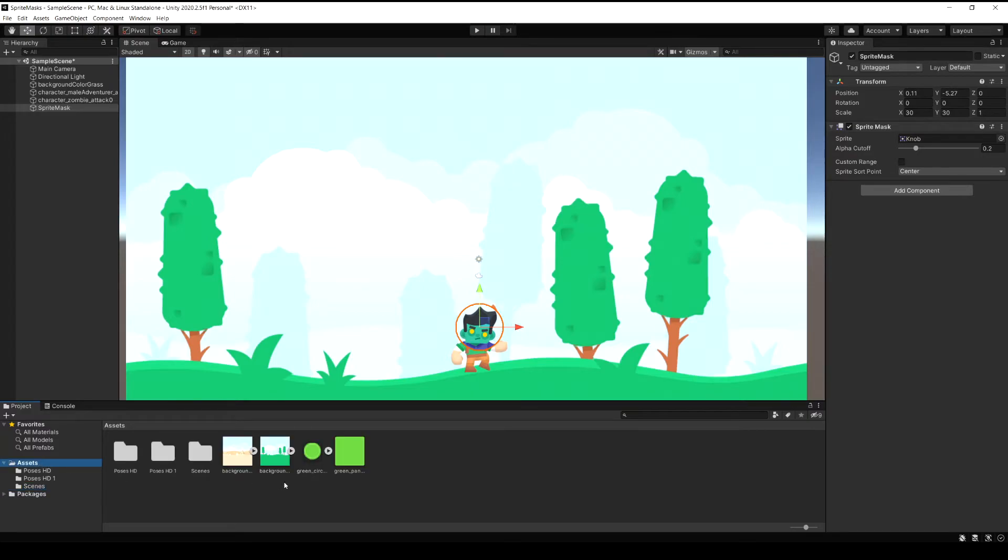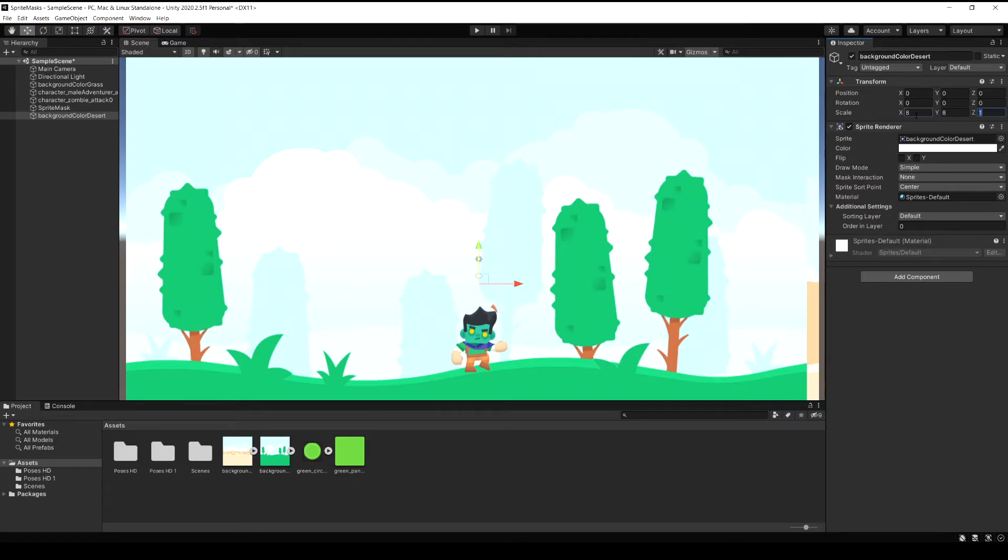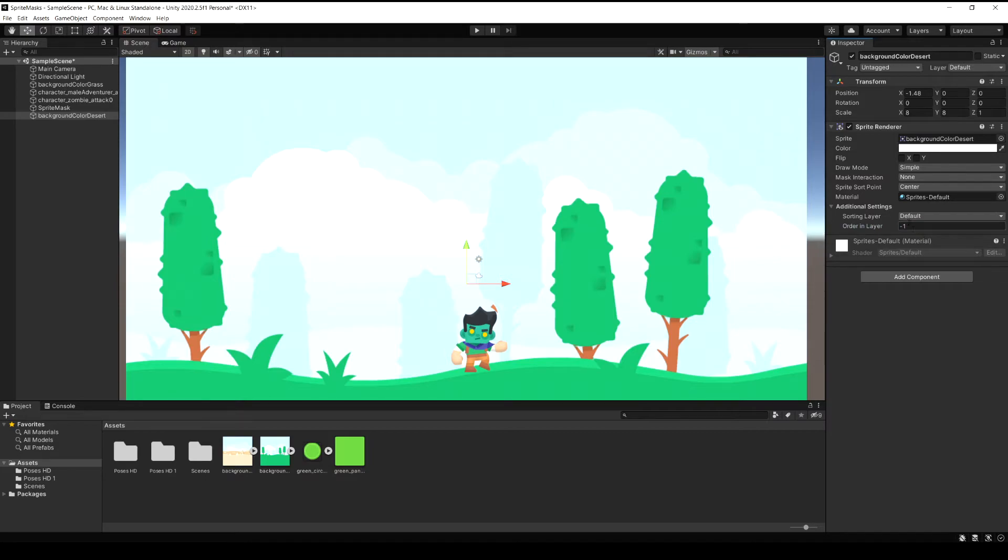And if we wanted we could extend this concept to work with our background as well as the player and the zombie. So I'm just going to drag in another background here and I'm just going to set its scale to the same as this background. So you can kind of see it behind here but they're the same size now. Now I'll set it to the same position and then I'm just going to set its order in layer to negative one. That way it's always behind our main green background here.